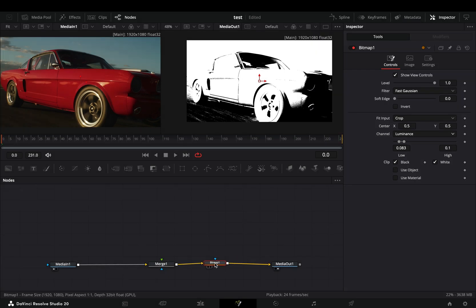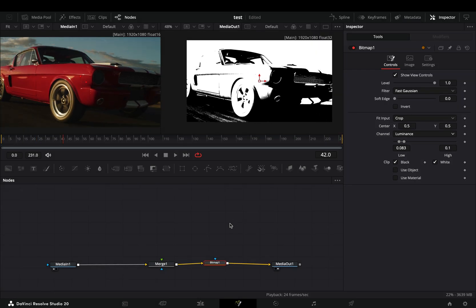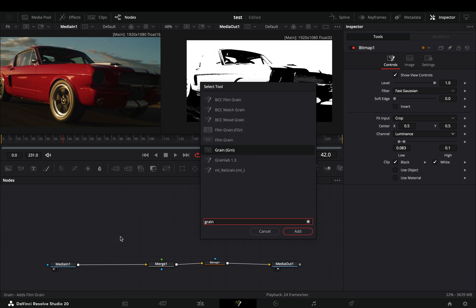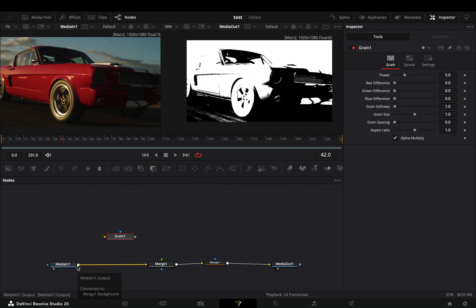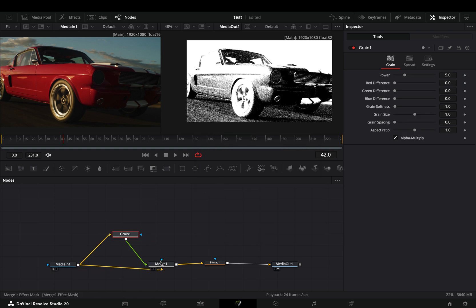Now comes the fun part. Add a grain node in empty space, connect your clip to this and then to the merge as a foreground. Now you've just added some grain on top of your image, nothing special.